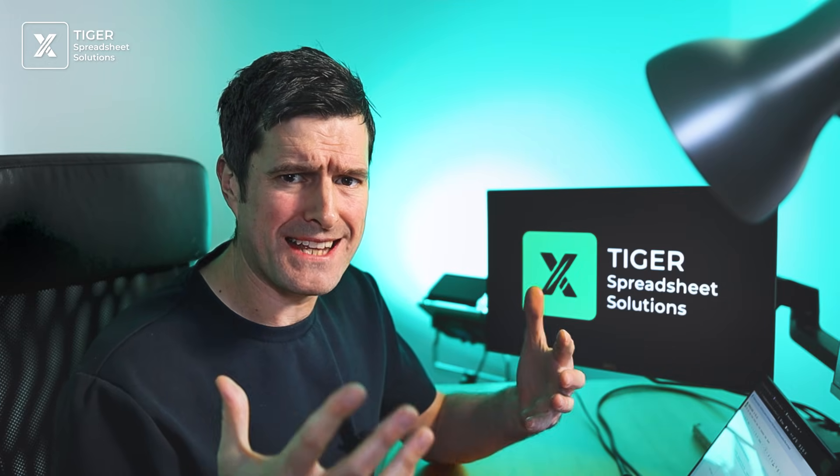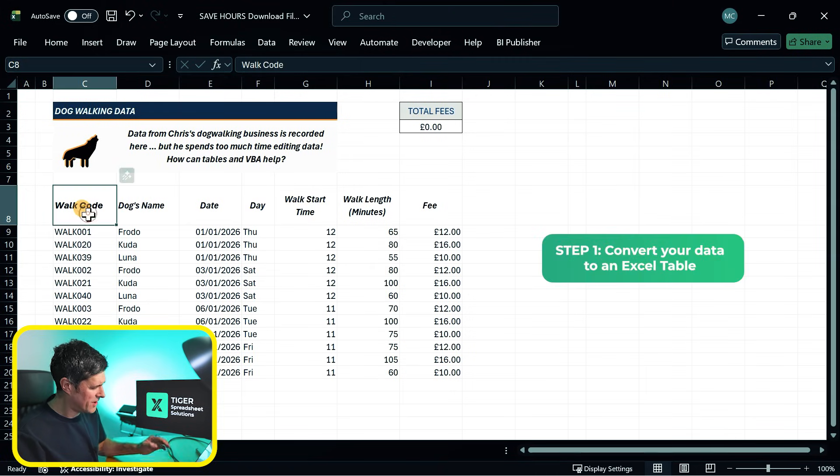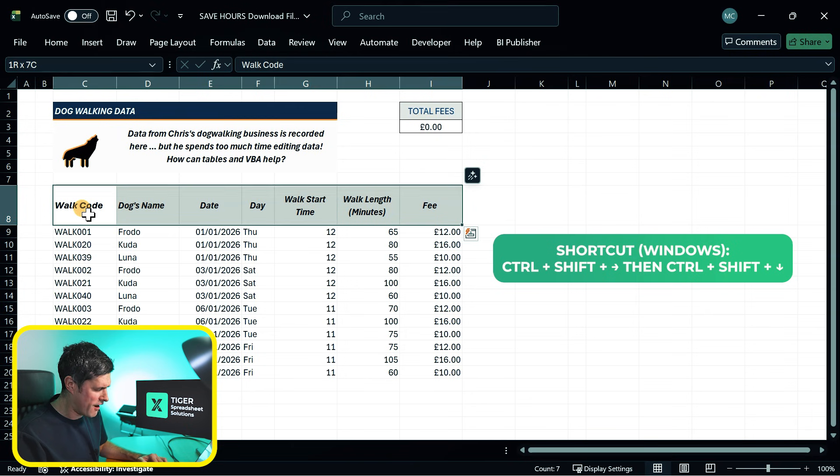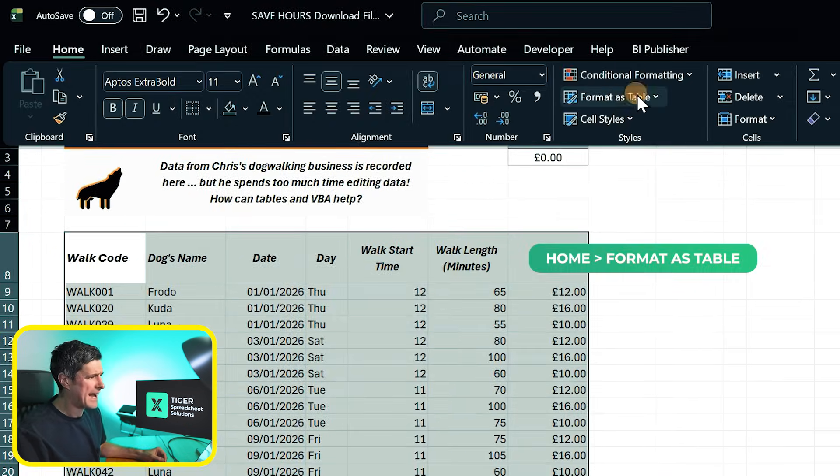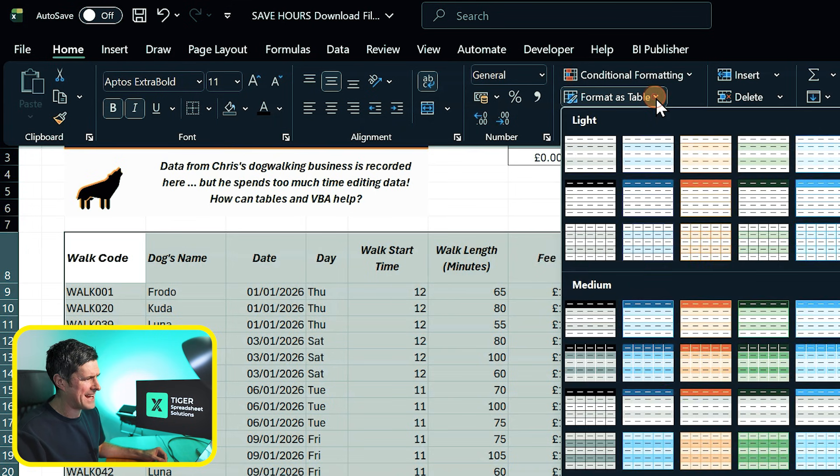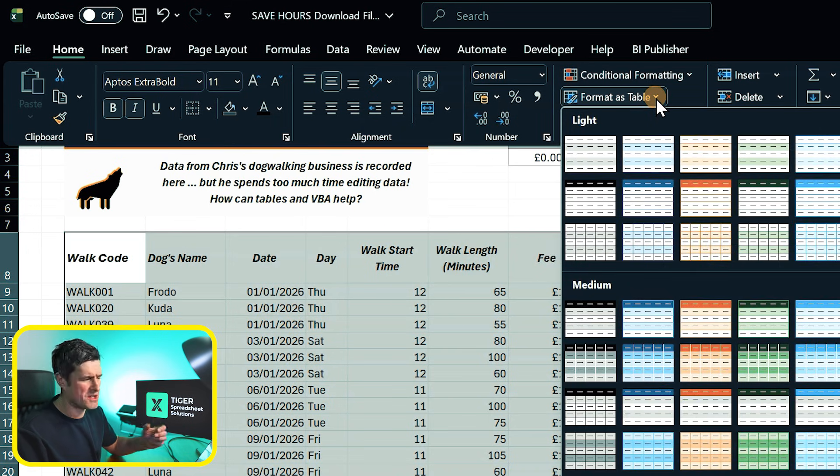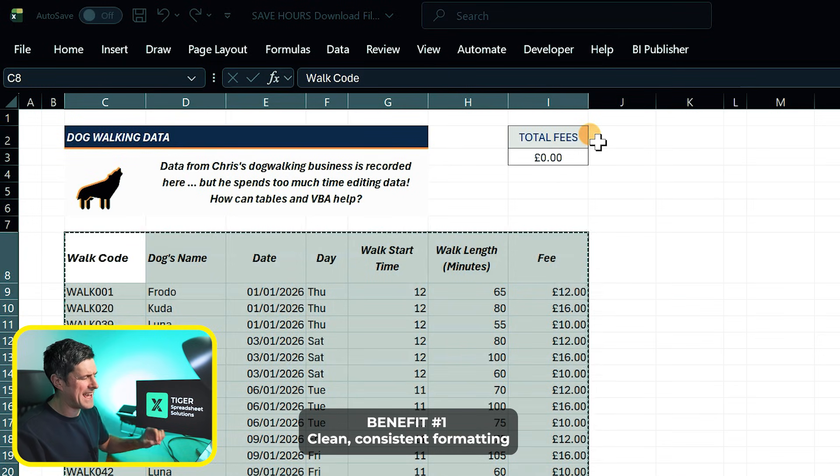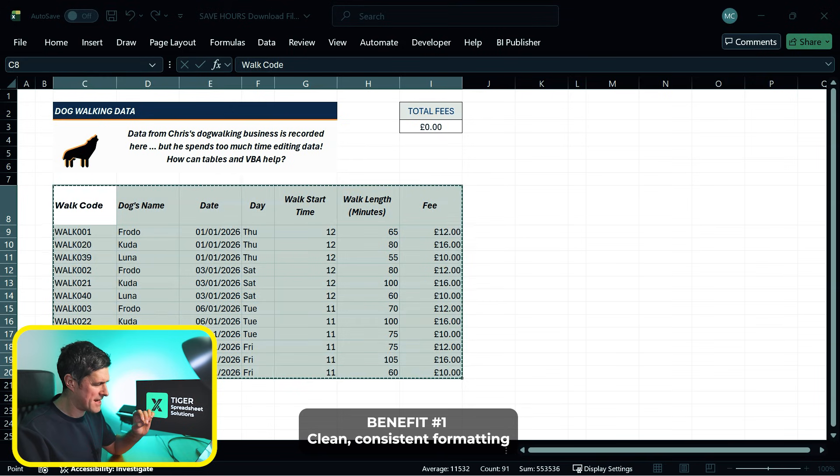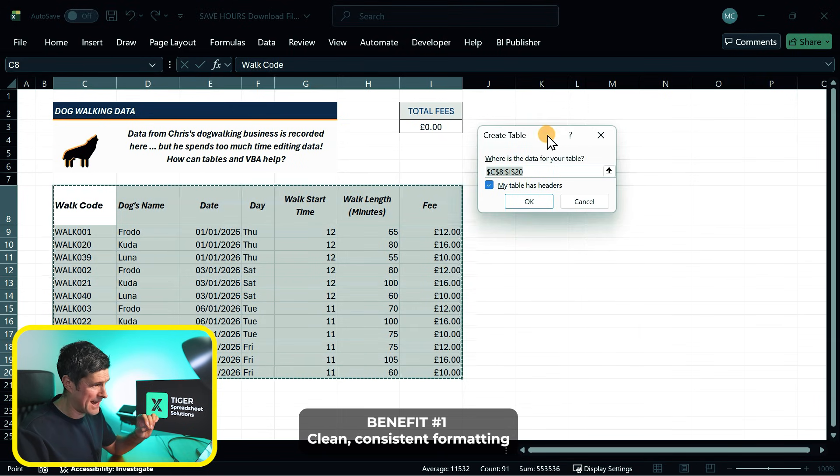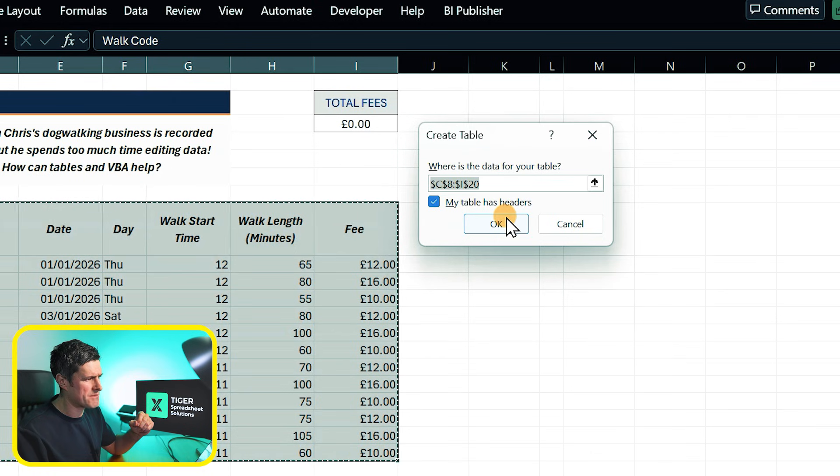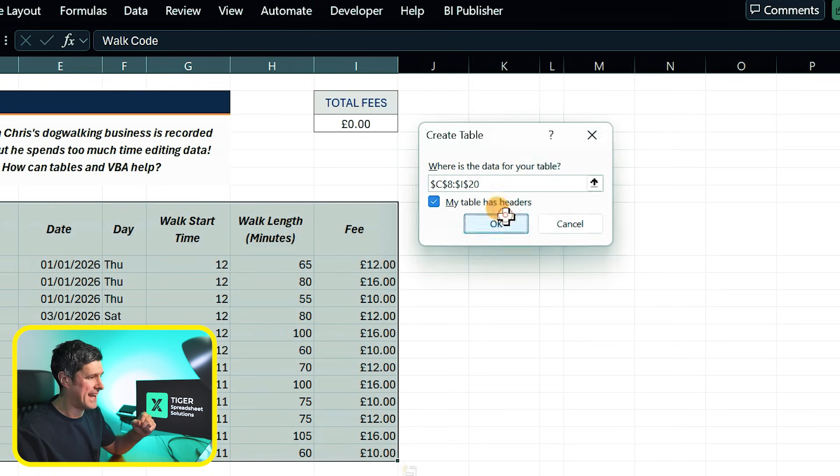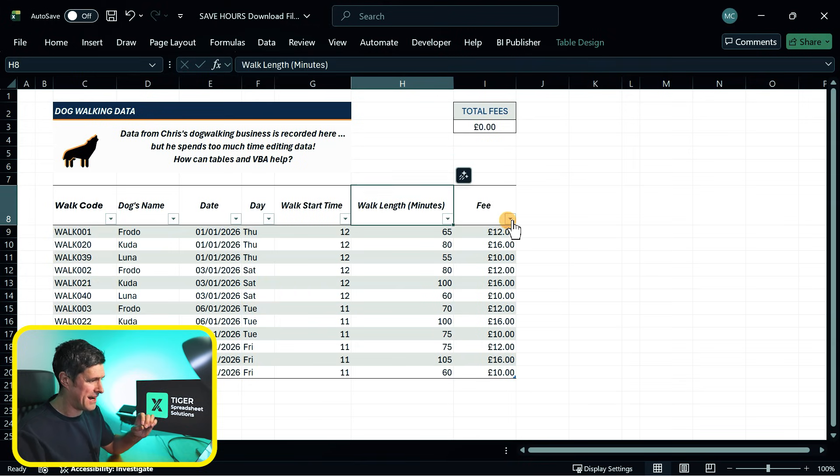Okay, so we've just got some basic data in Excel. How can we save time by applying a table to this data? Select the data we want to turn into a table, control shift right, control shift down on the Windows PC, then up to the home tab and over to format as table. And we've got all of these formatting options, but I like the simplest one. And this is the first benefit of tables. It's a quick way to get a simple and effective formatting look. So I've selected that formatting. Then I get this dialog box. I'm just checking the range I'm turning into a table. My table does have headers, so I can hit OK. And suddenly we have a table here.